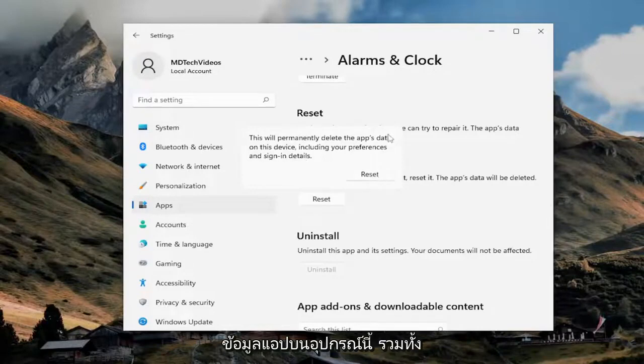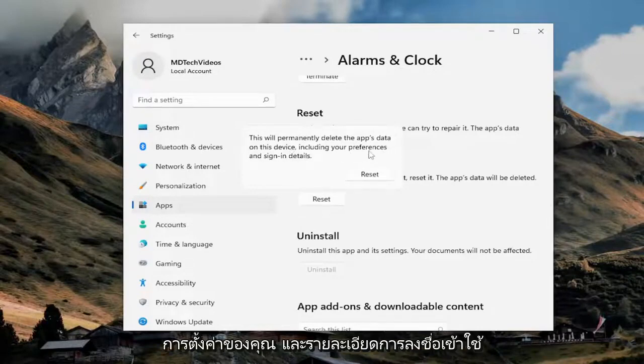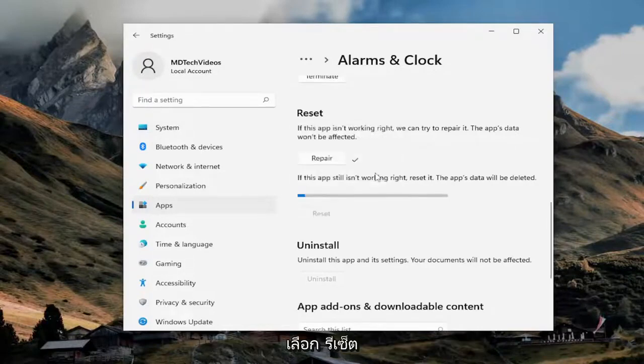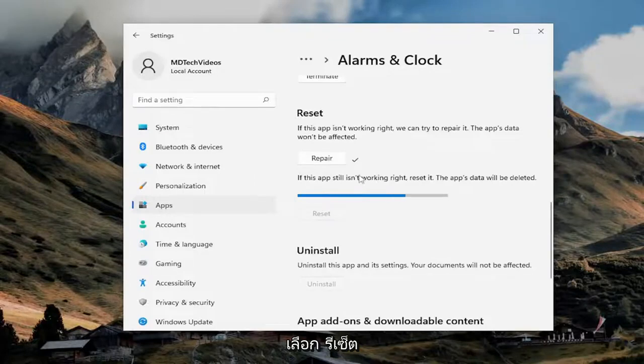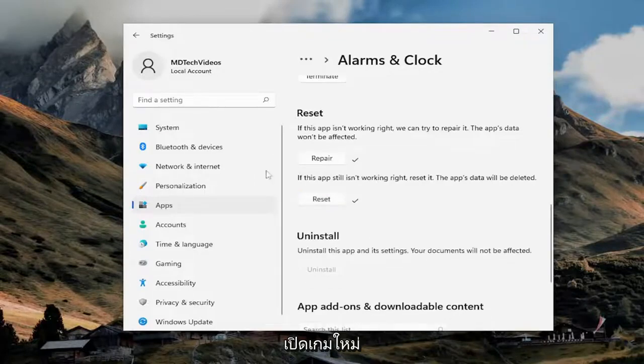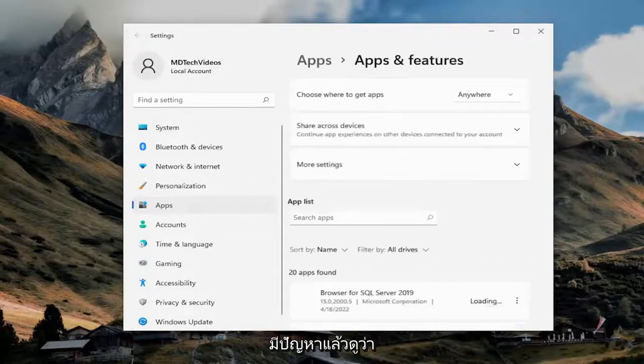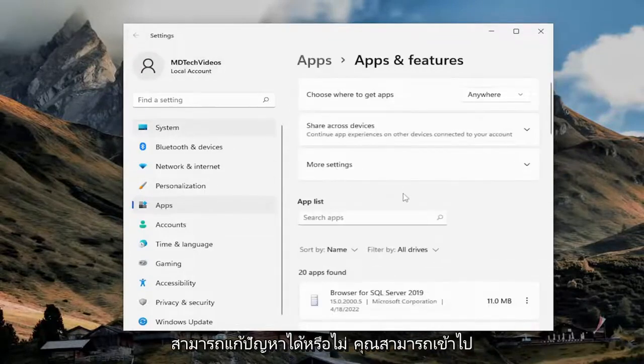This will permanently delete the app's data on this device, including your preferences and sign-in details. Select reset. Relaunch the game you're having a problem with, and then see if that has resolved the problem.